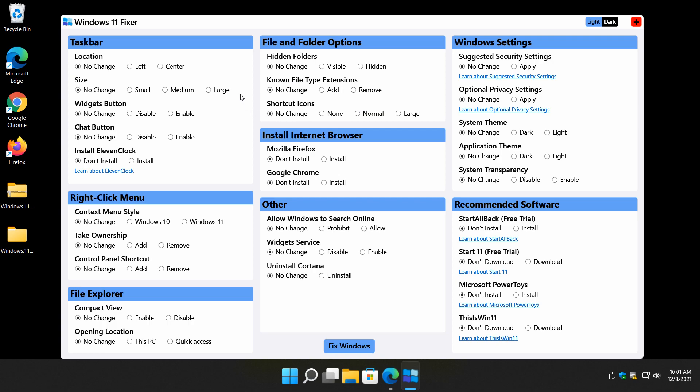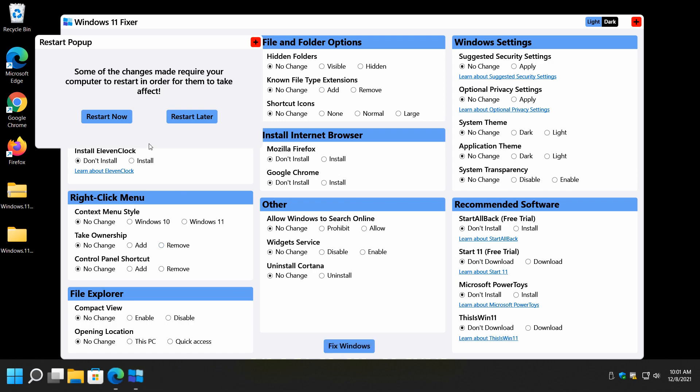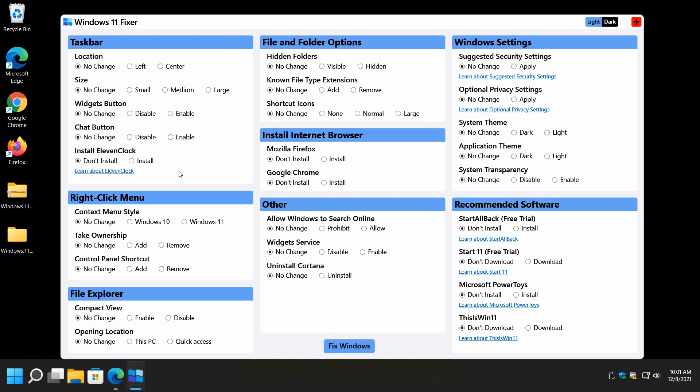So basically what this app is going to do for you for free and portable, so there's no installation, is allow you to make some basic changes to Windows 11. Mostly right here. In this side right here. And that's going to cover a good majority of the stuff that maybe you got to Windows 11 and you're like, oh my god, what is this? Put this back to the left. You know what I mean? So, there you have it.